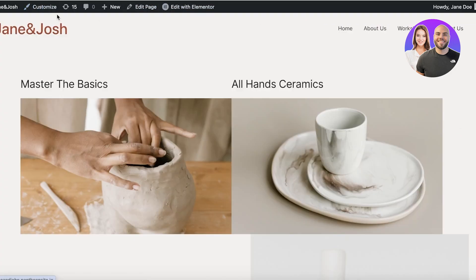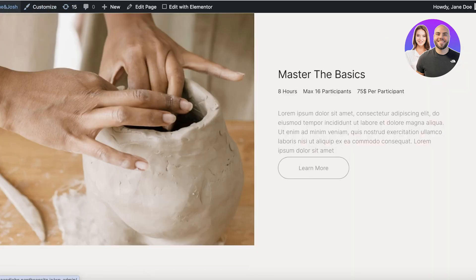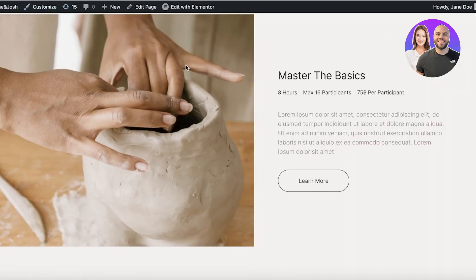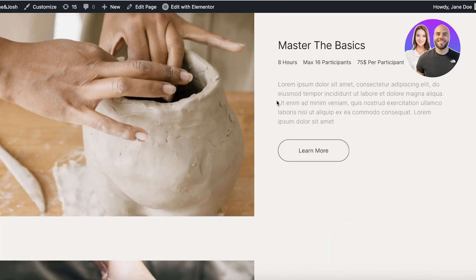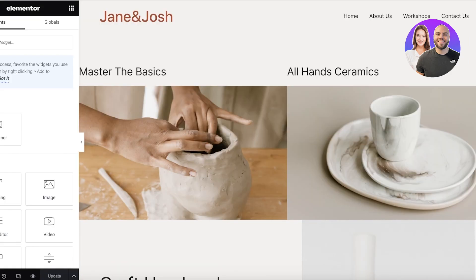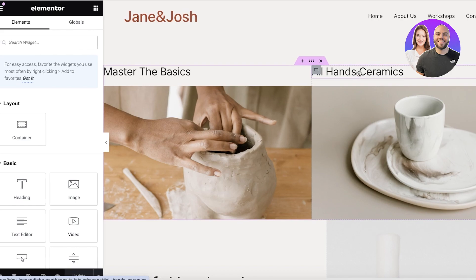Once you've clicked Update, let's check if this is working. It might take a couple of seconds to update. And just like that — it took me directly to the workshops page and led me directly to the 'Master the Basics' section.